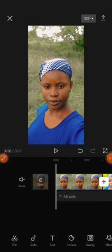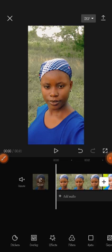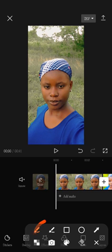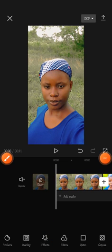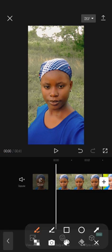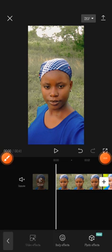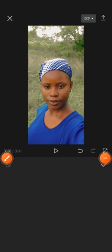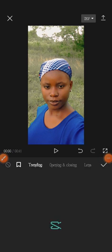Now there are many things we can do here. We can add our own sound, and we can also add effects. To add effects, click on the effects icon here. Then click on 'Video Effect' so you can add different effects to your video.